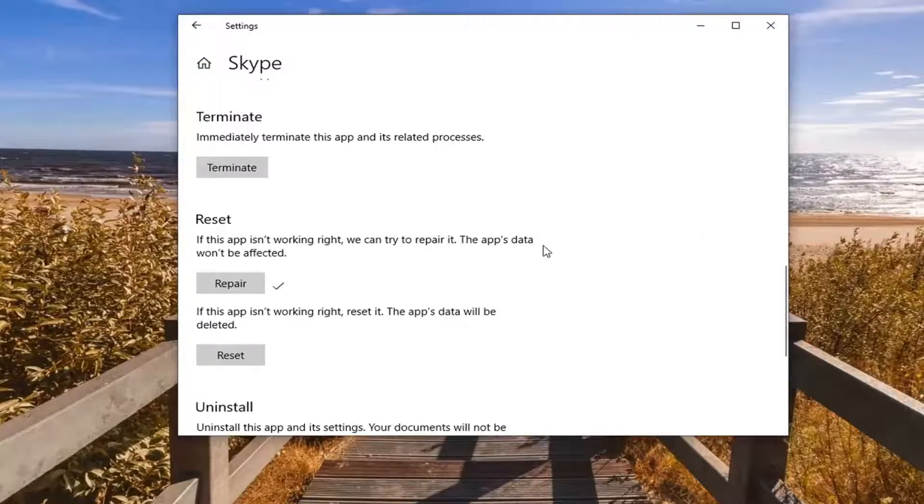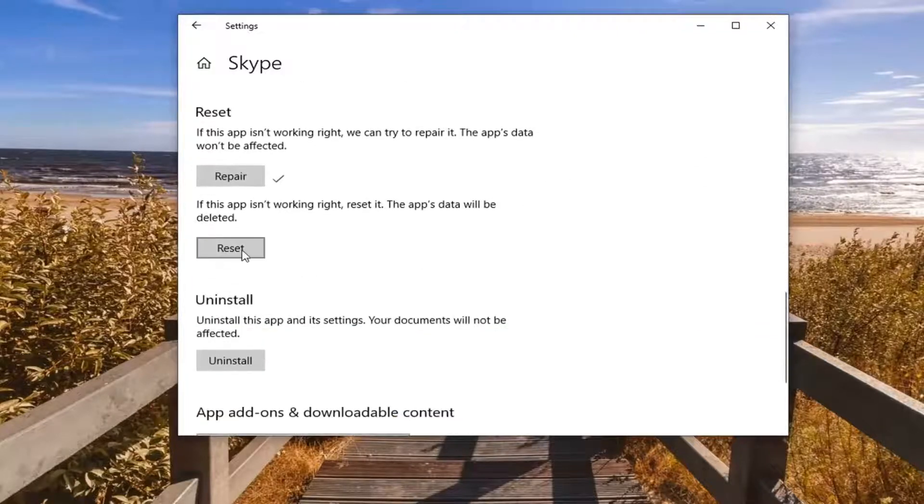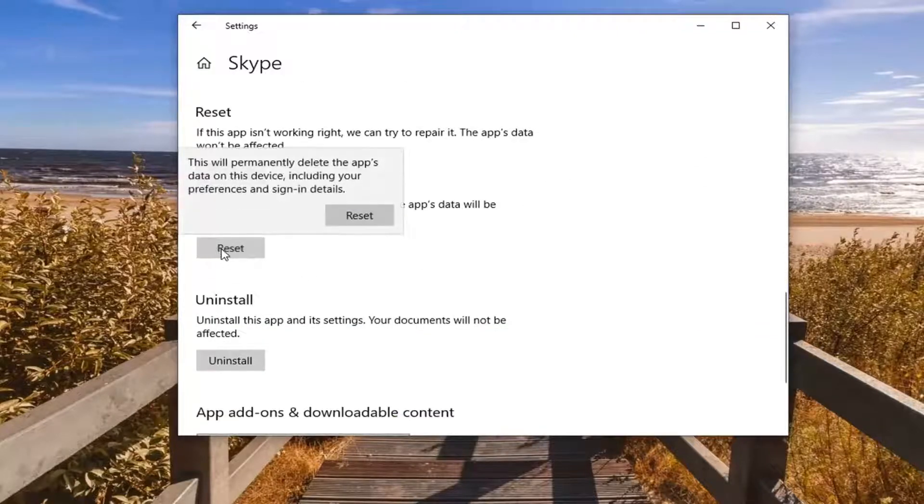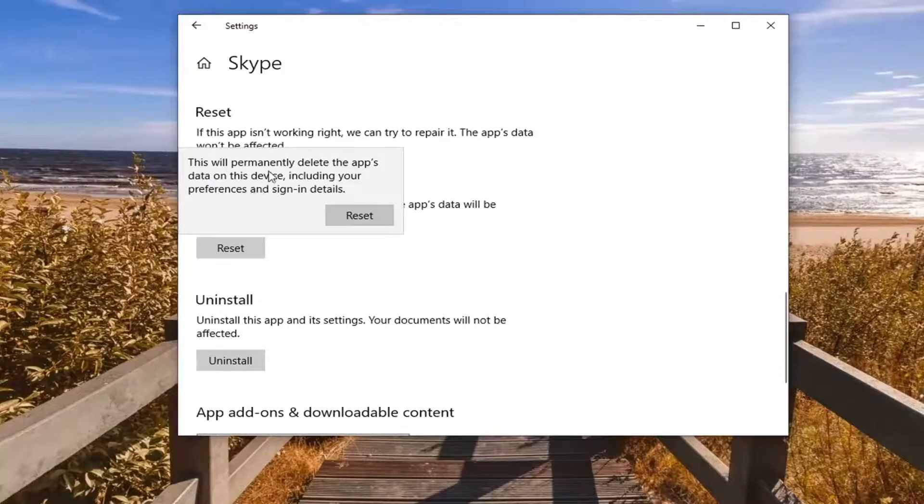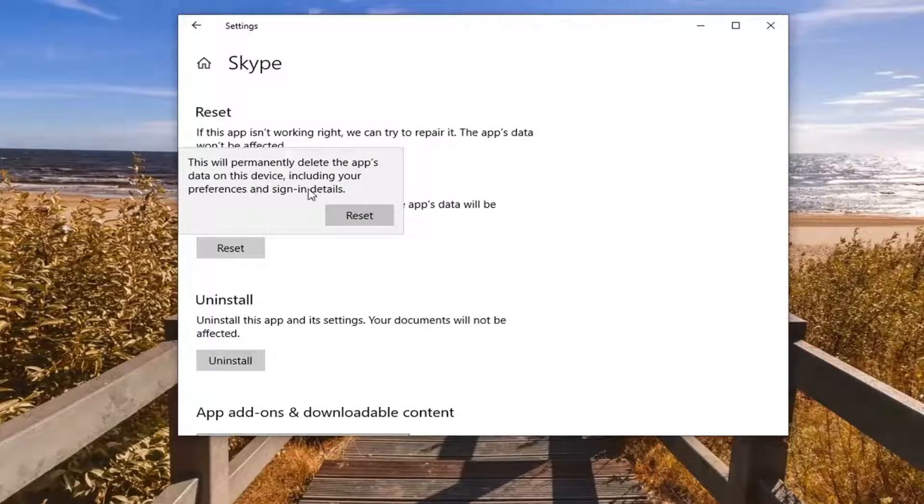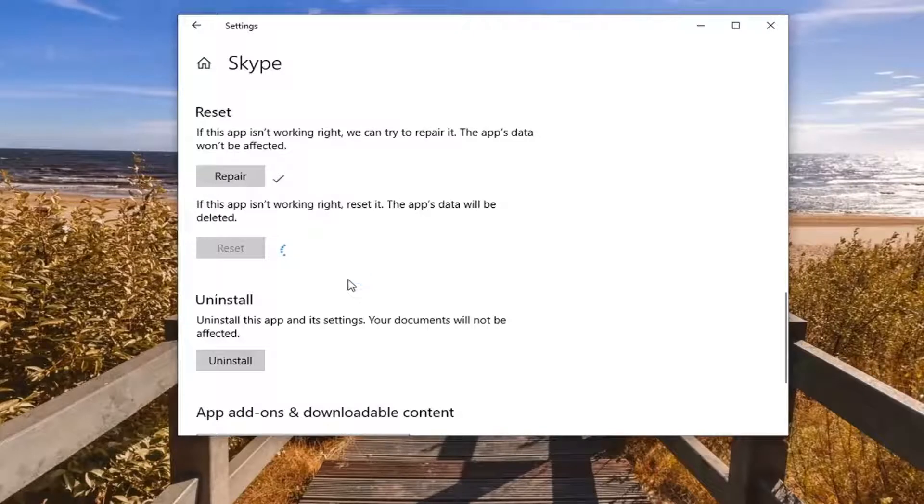Once that's done, you can also try resetting the app as well. This will permanently delete the app's data on this device, including your preferences and sign-in details, so you can select Reset.